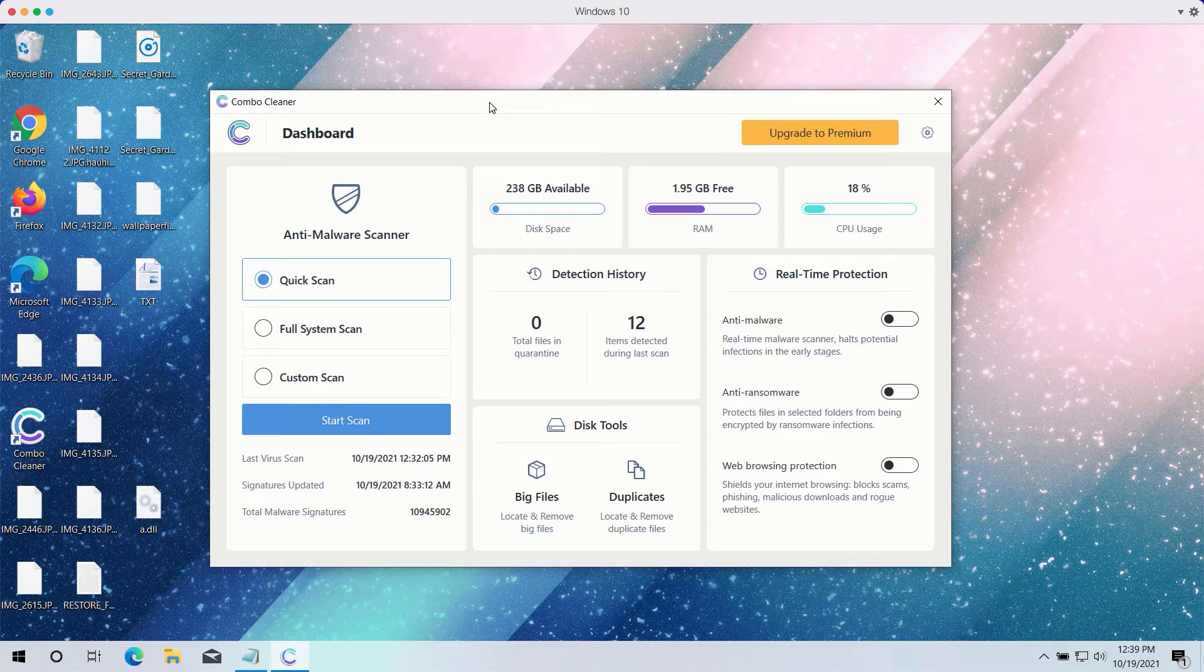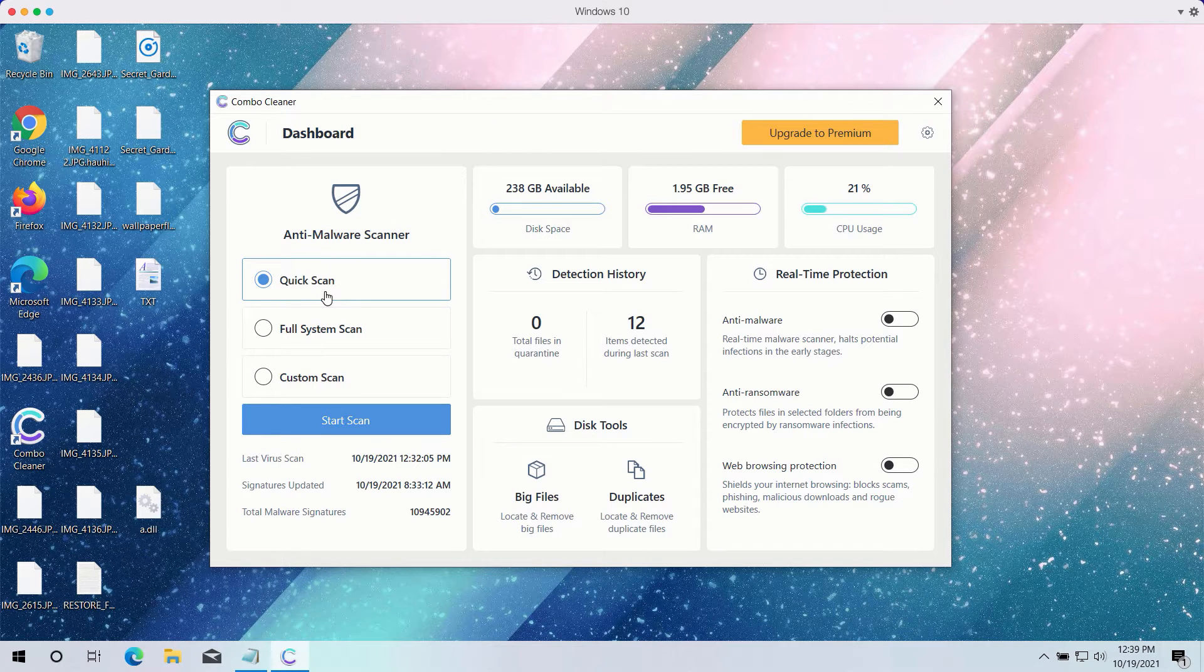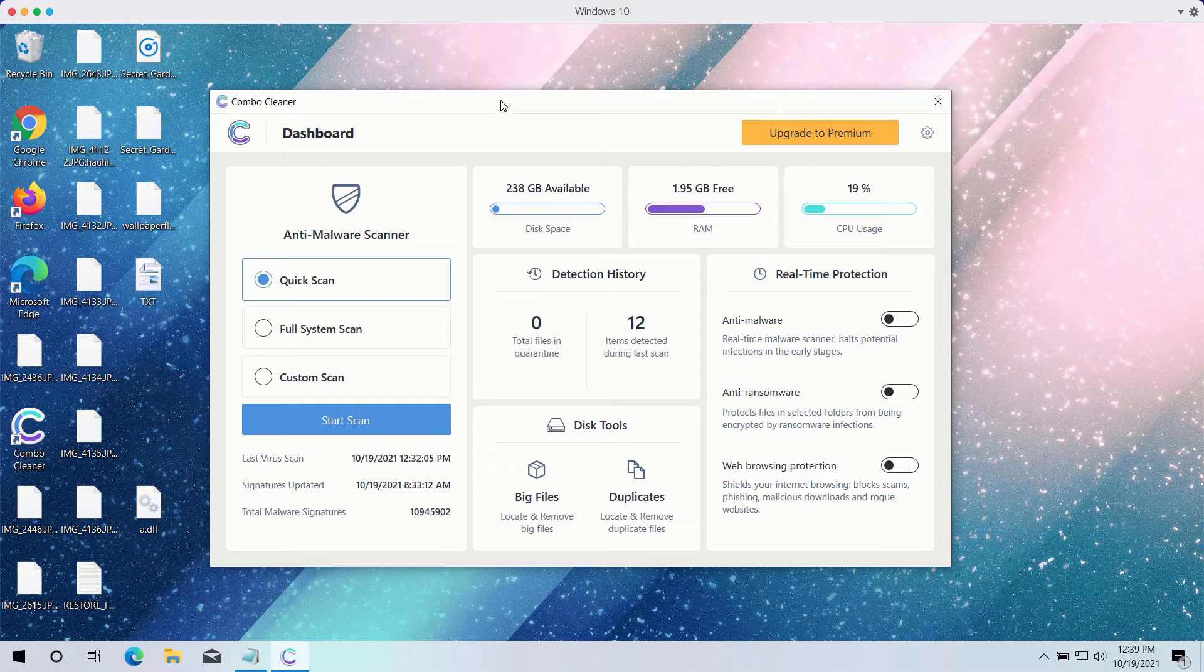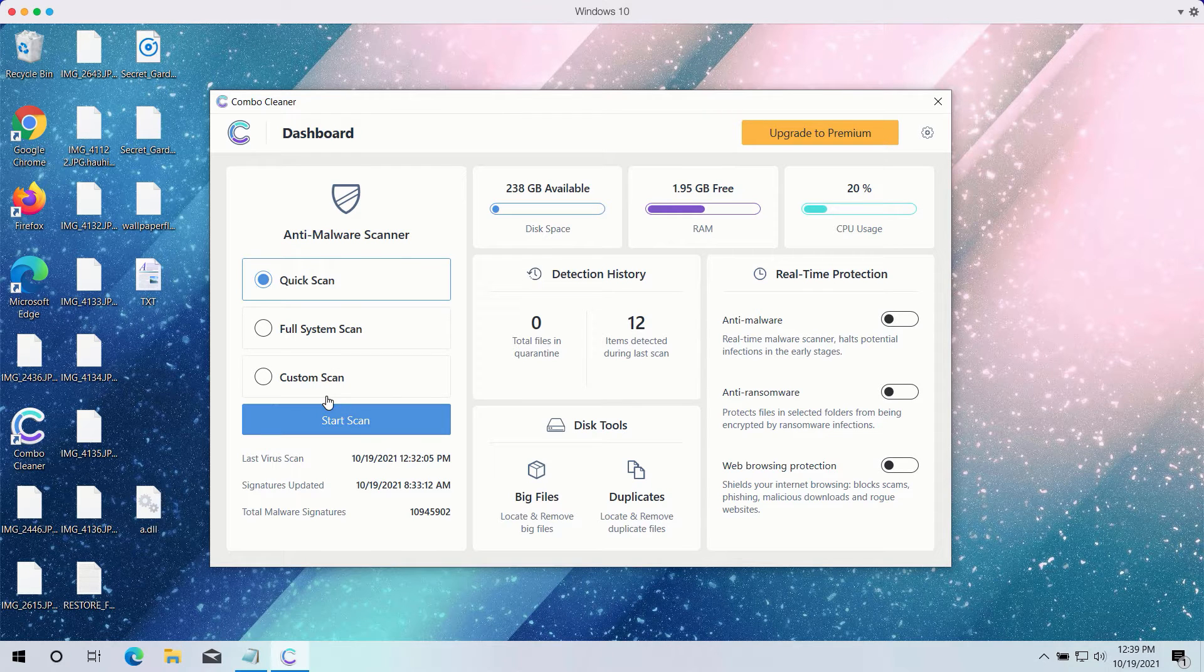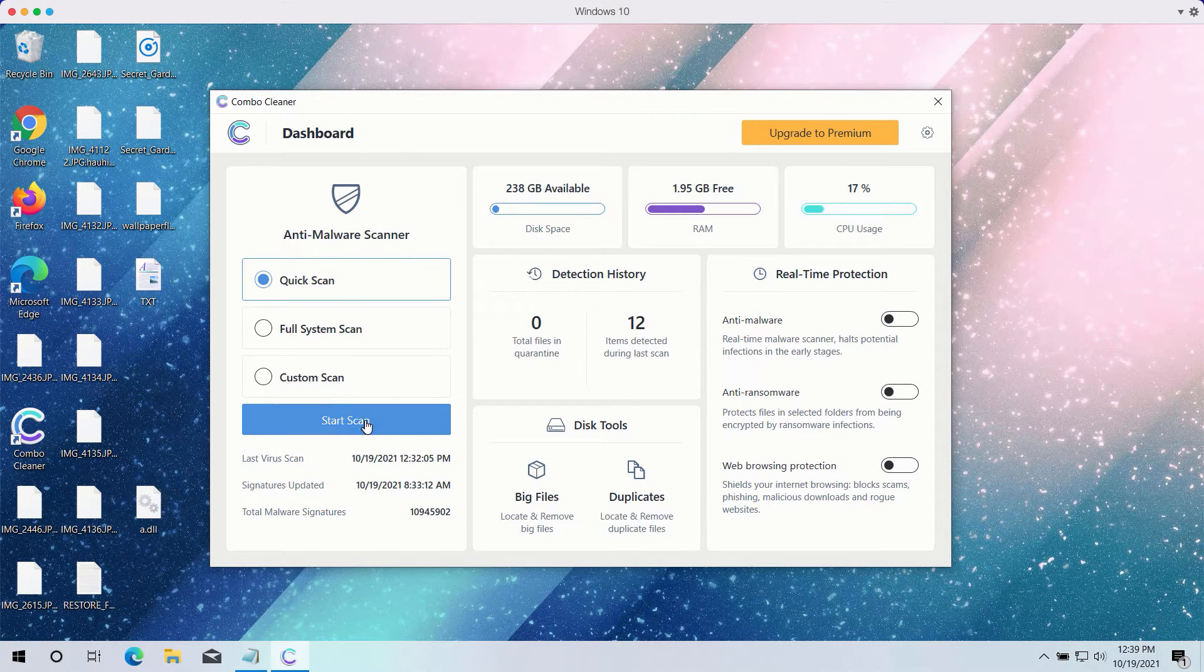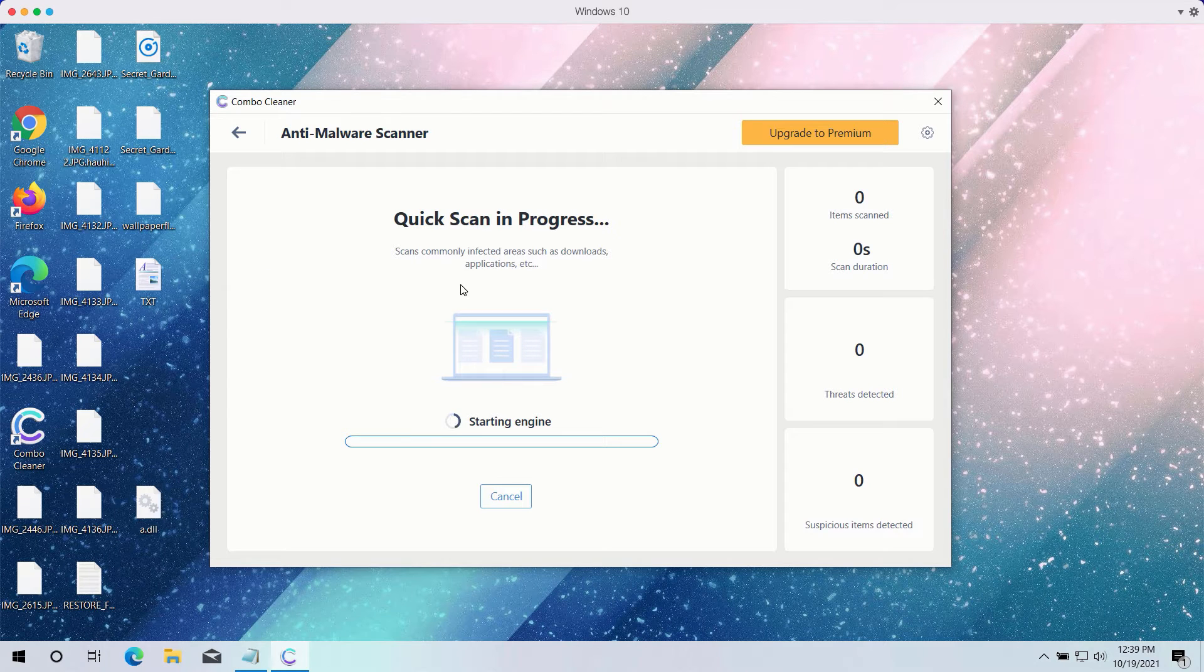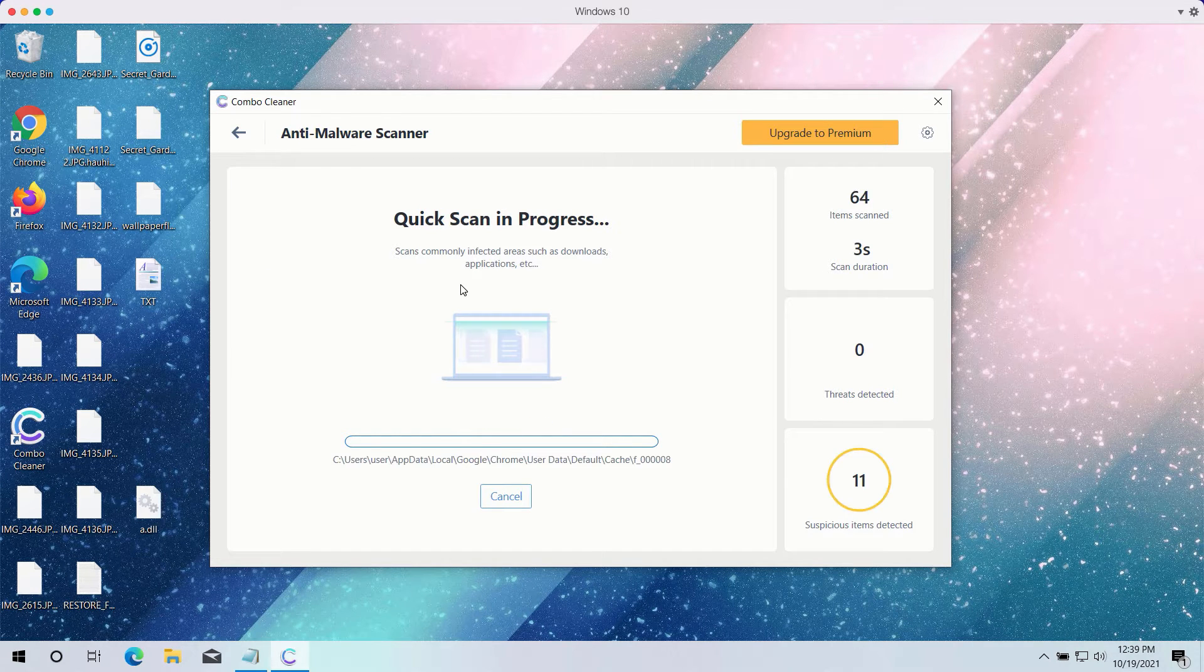However, the trial version only gives you the quick scan option, even though the premium one has got full scan and custom scan too. Click on the start scan button to begin the detailed investigation of your computer.